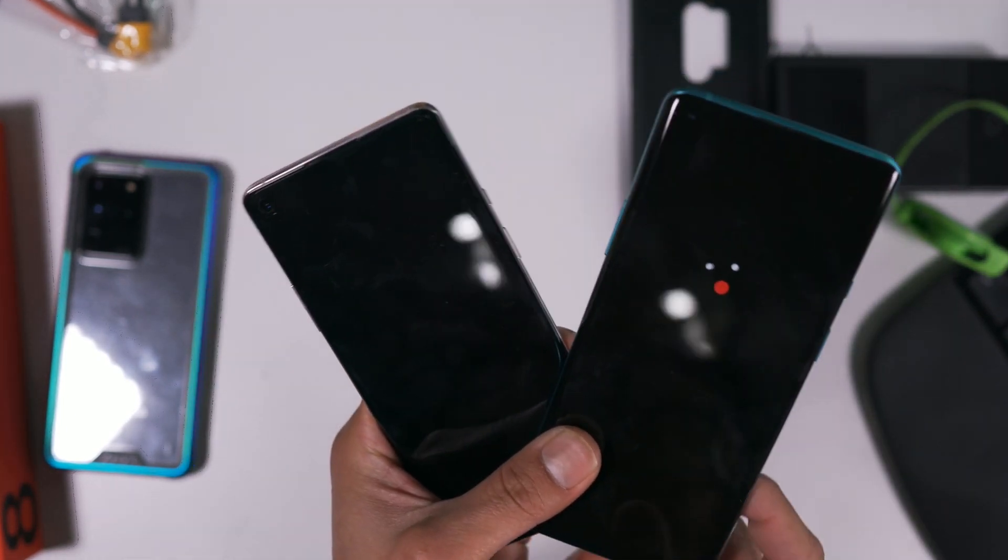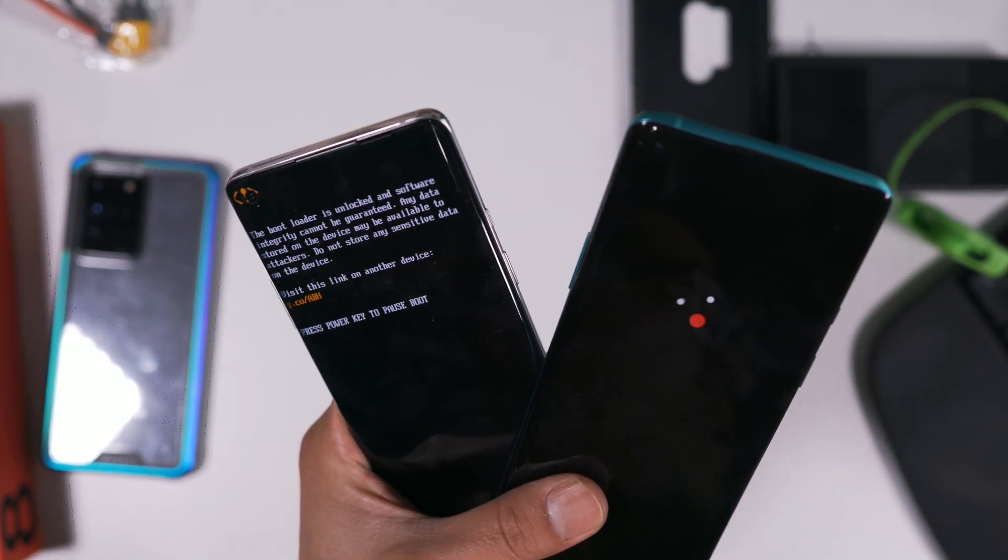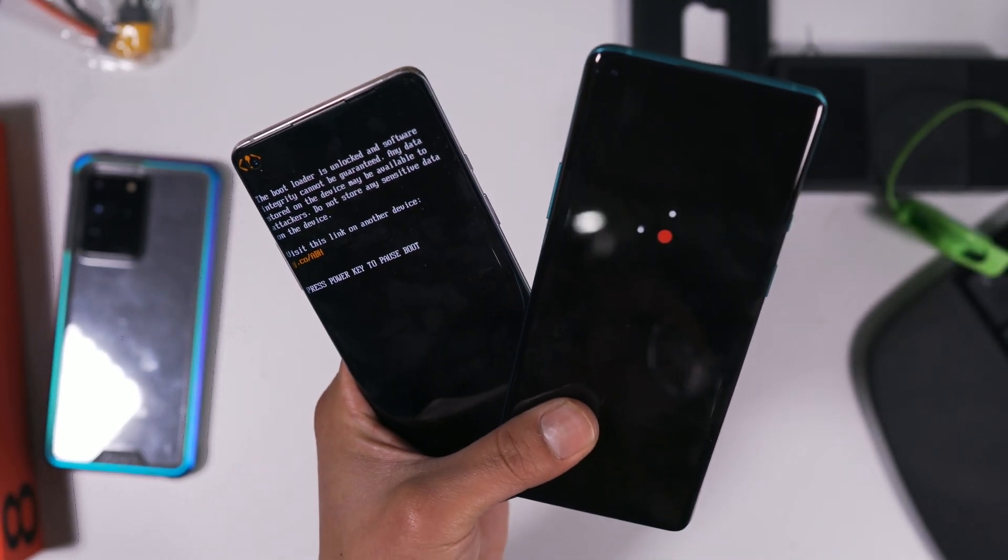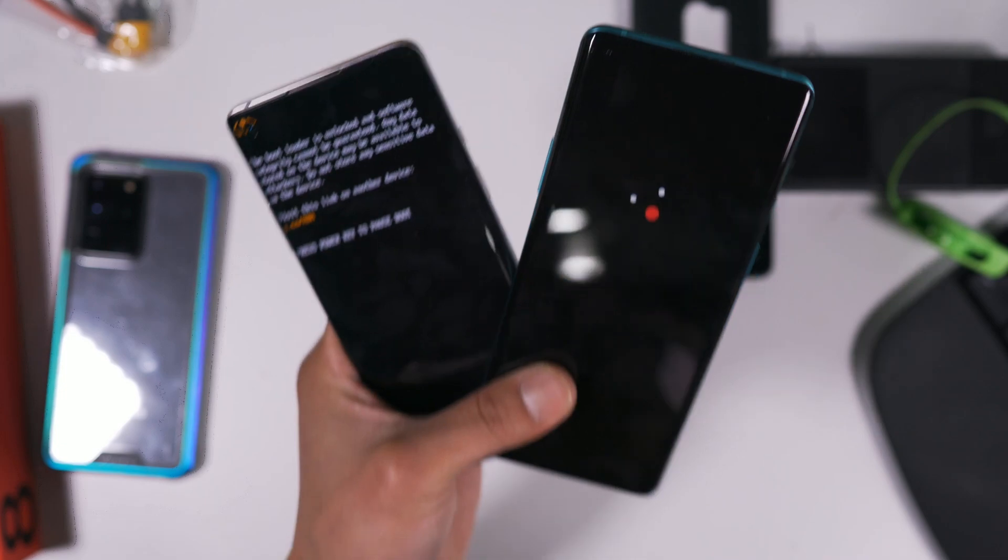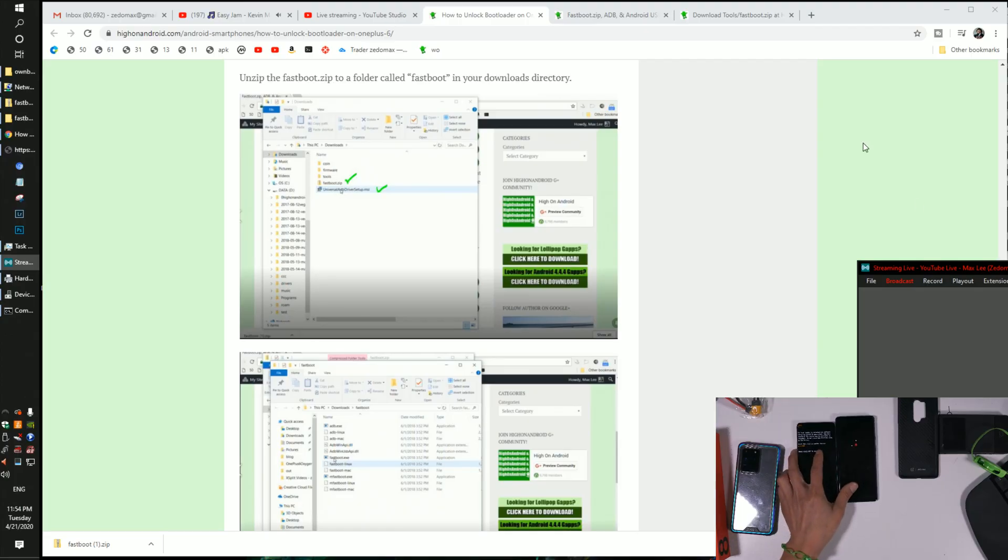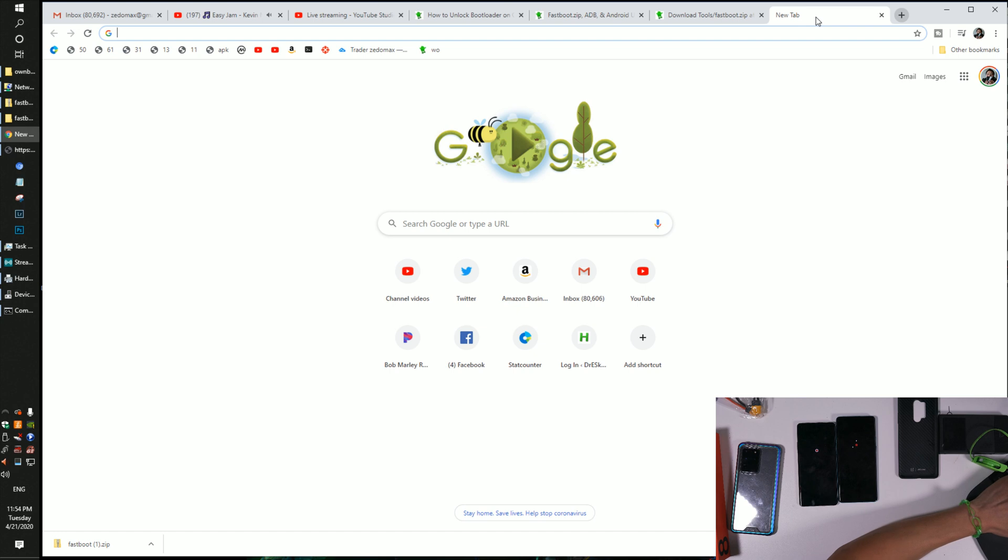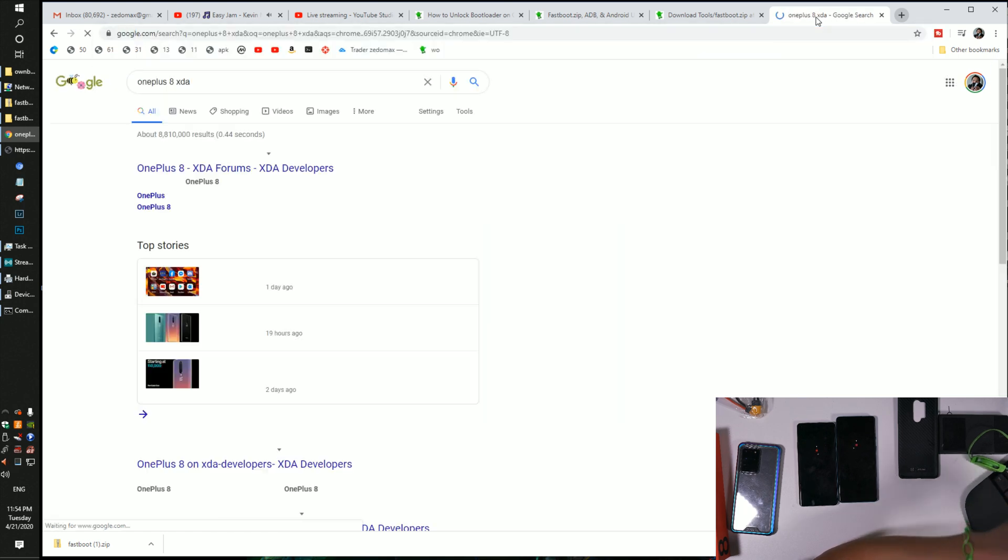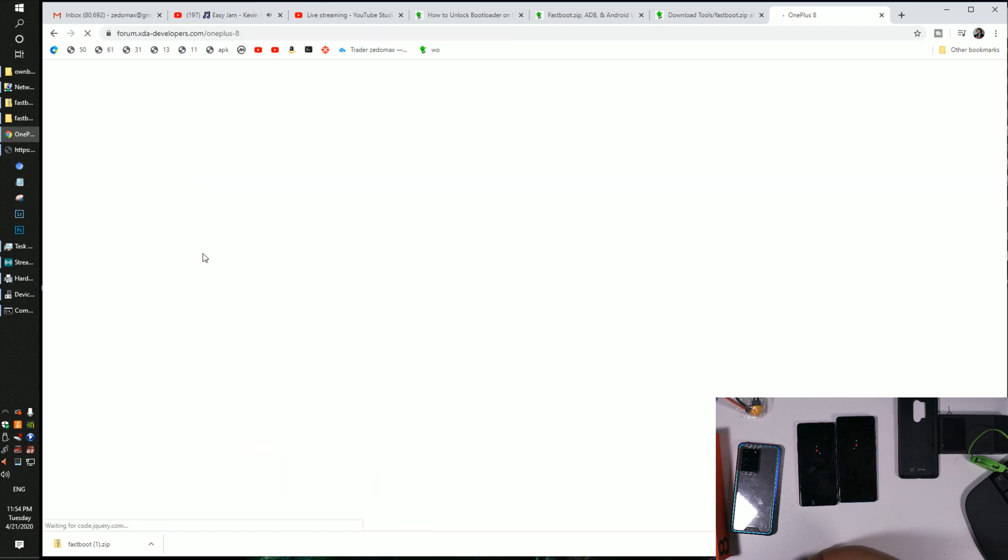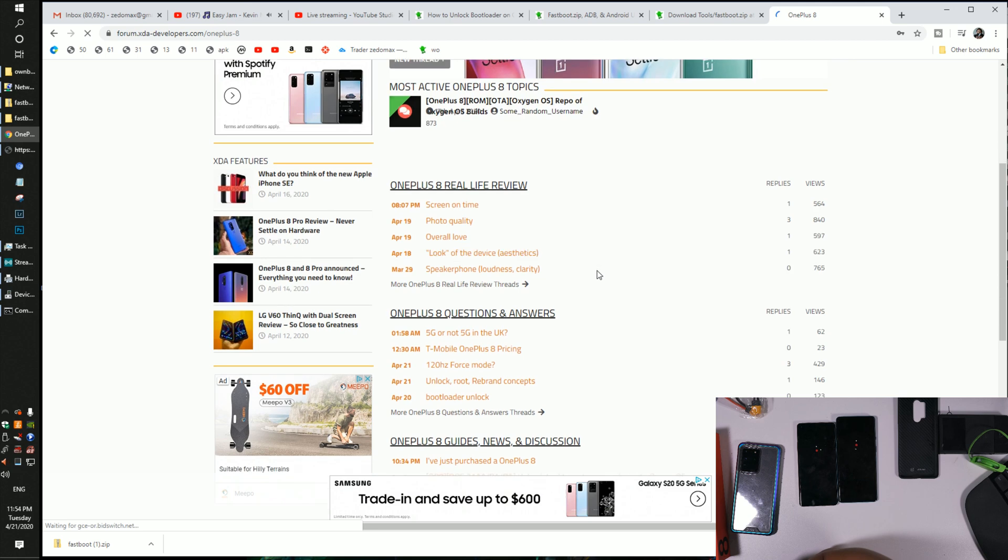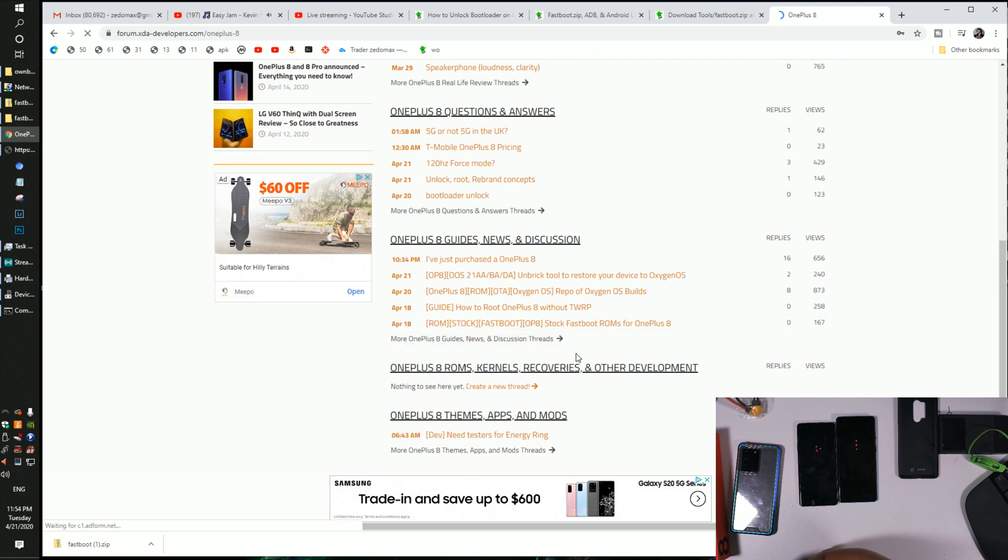So I'm going to unlock the bootloader. Now if you're getting an error here, you want to go back to the driver installation and follow it. Android USB drivers. So hopefully you'll be able to figure that out. But I'm going to unlock the bootloader and boom shakalaka.